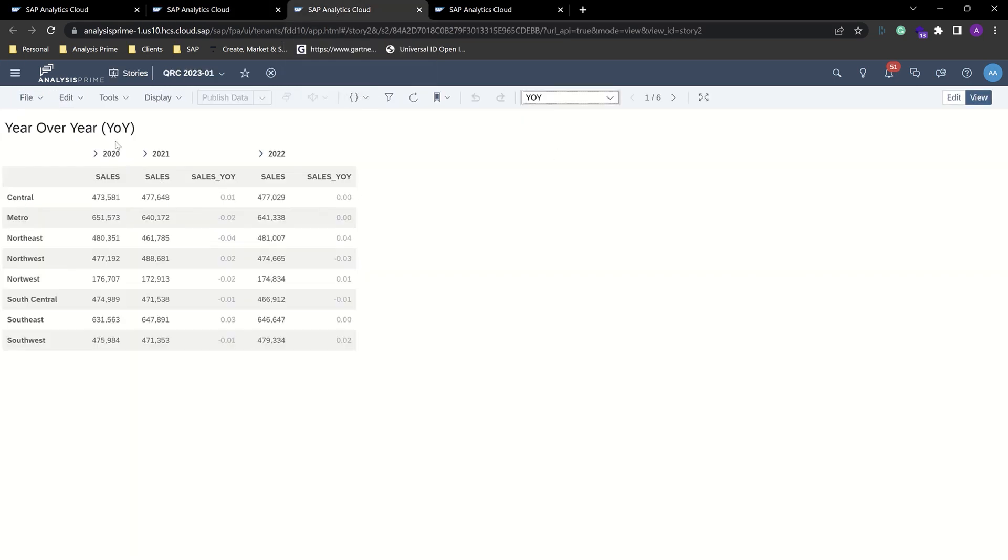If we look here at a year-over-year comparison, we can look comparing 2020 to 2021. We see a 1% growth for the central region. But between 2021 and 2022, sales have been flat.